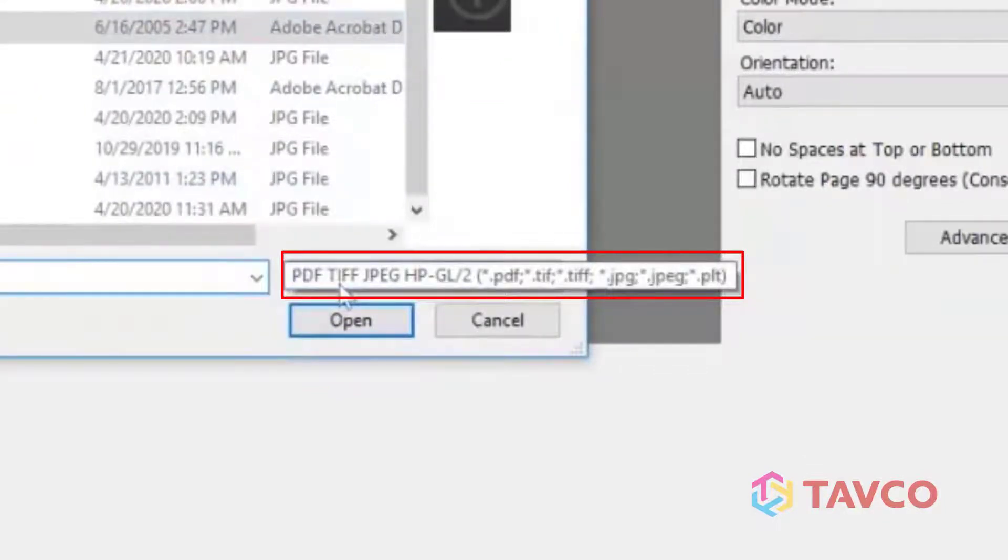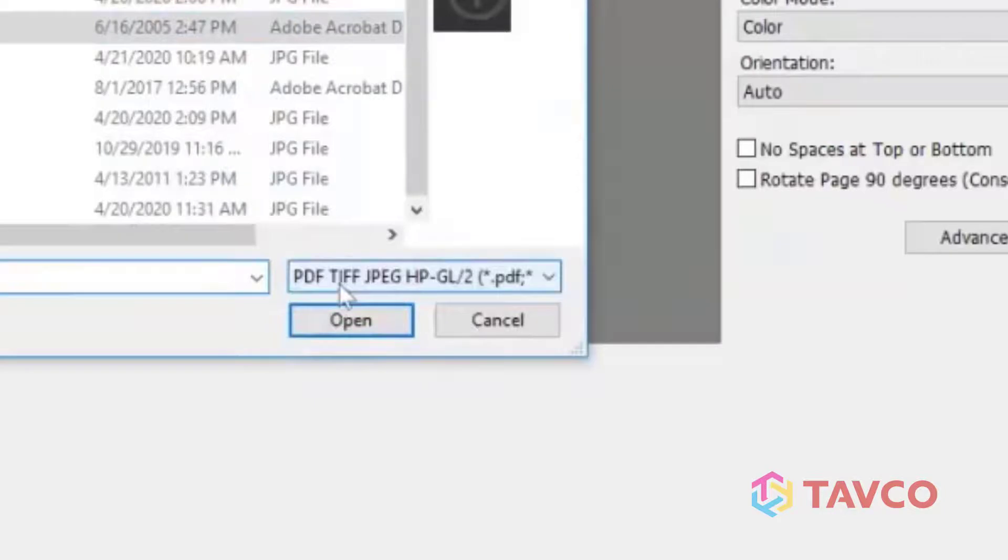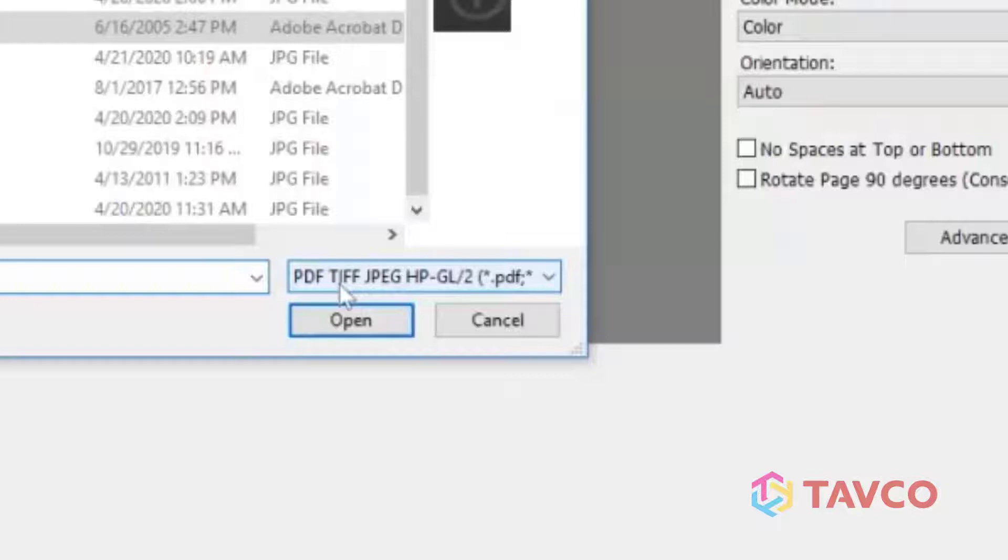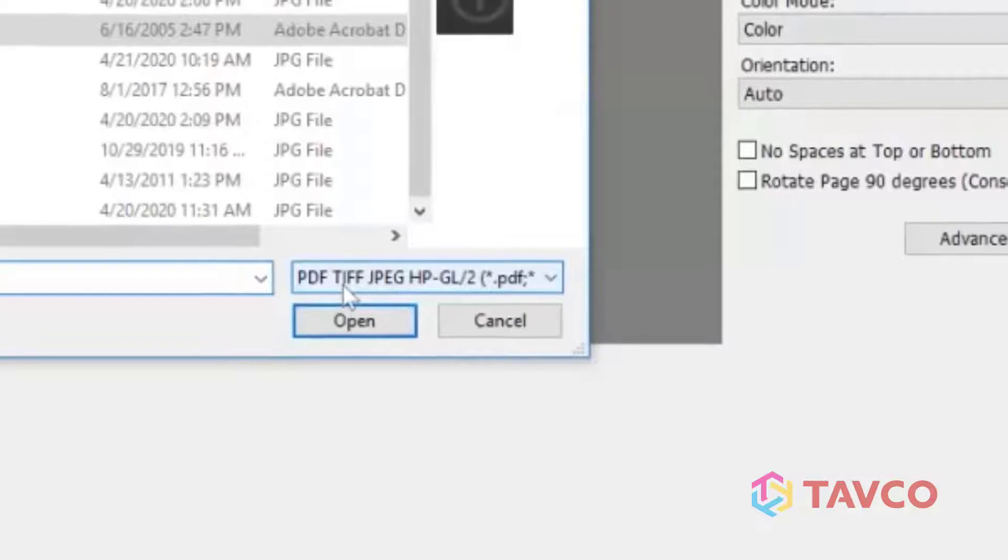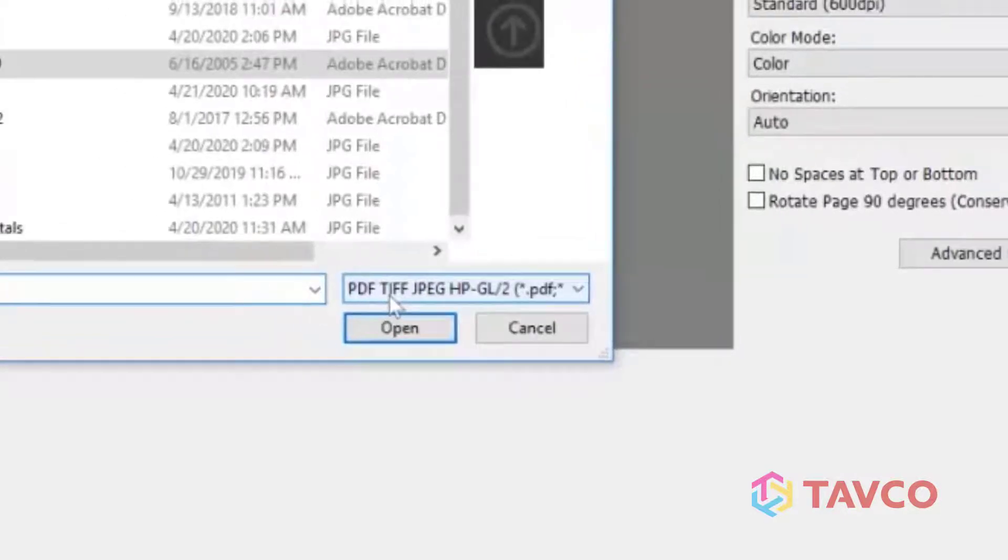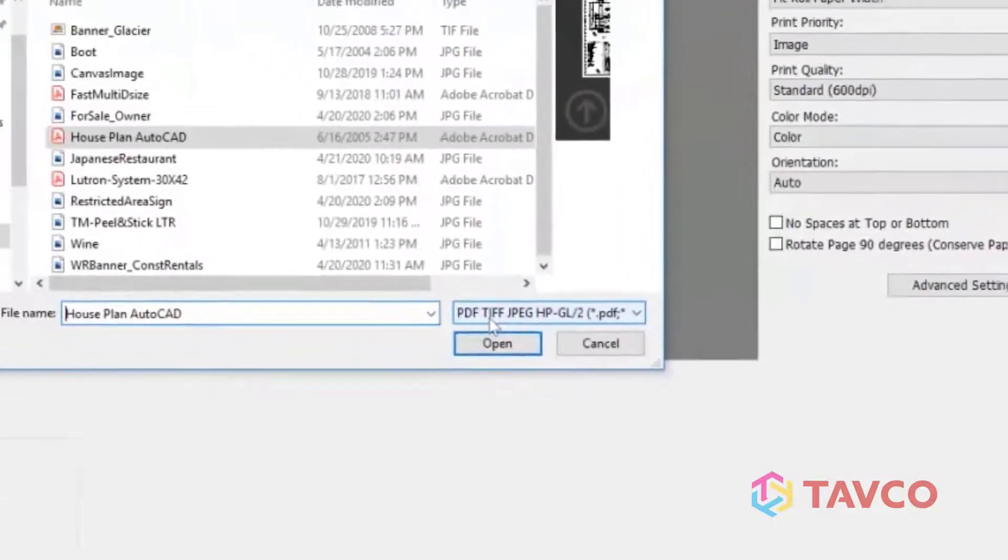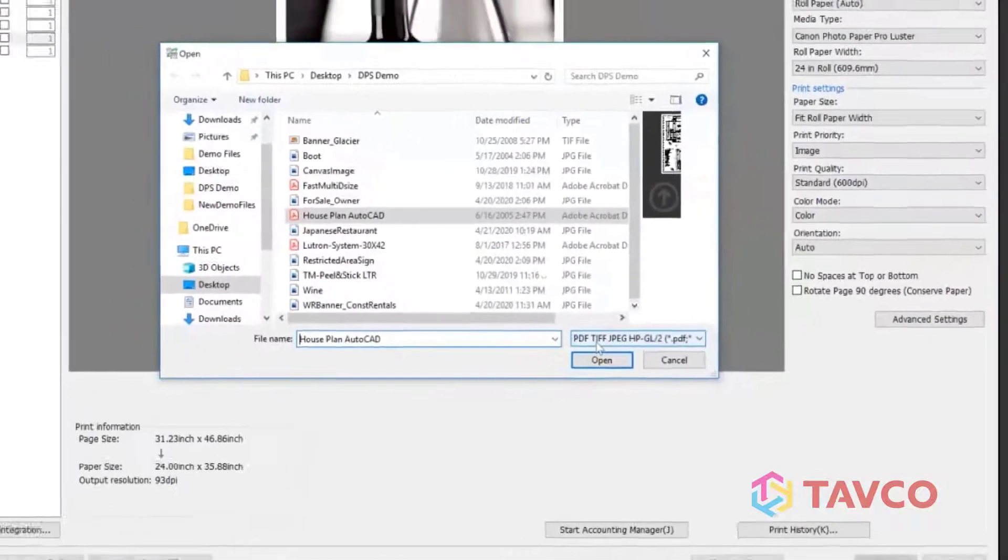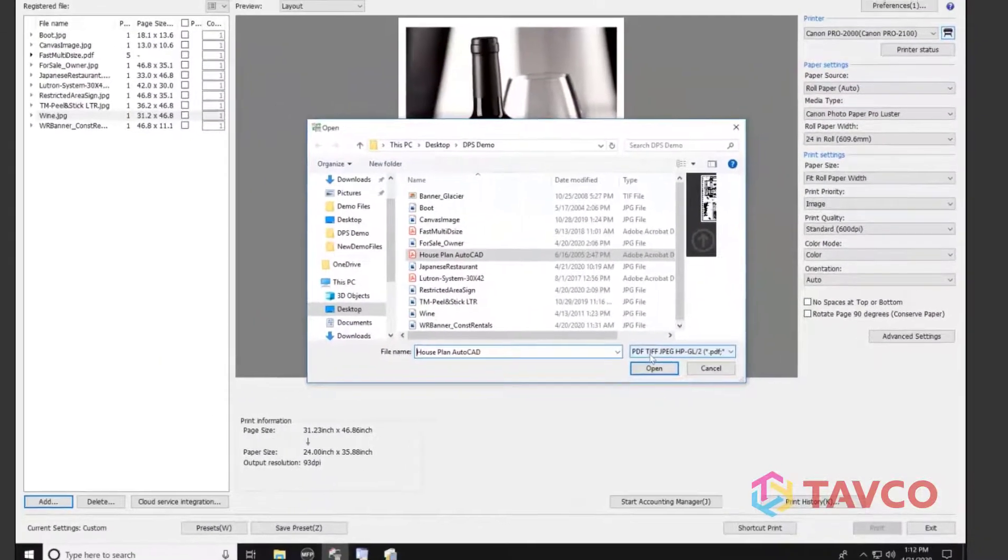So a big advantage here, I can grab a PDF, TIFF, JPEG, or an HPGL2, which is a print-ready file that was created in an AutoCAD application. I can grab those files and use the same previewer and the same batch printing utility to print all those file types.